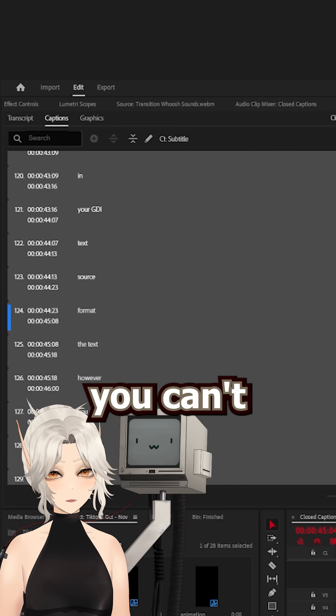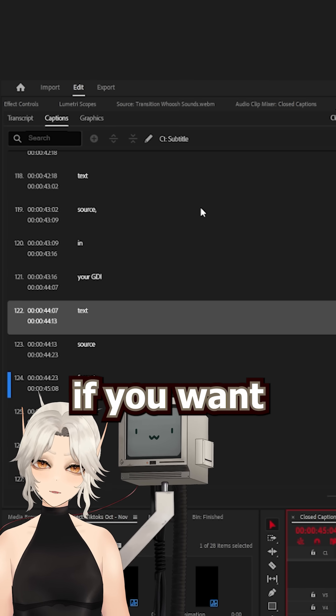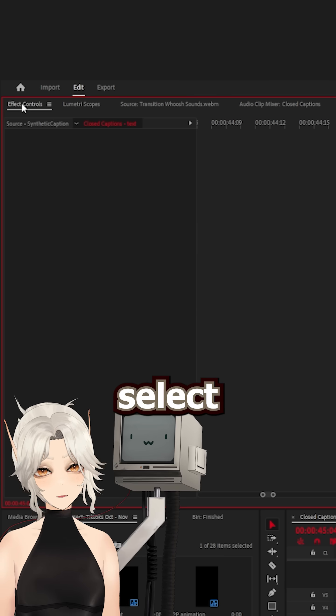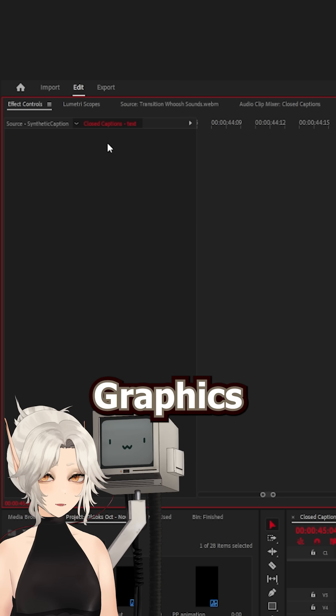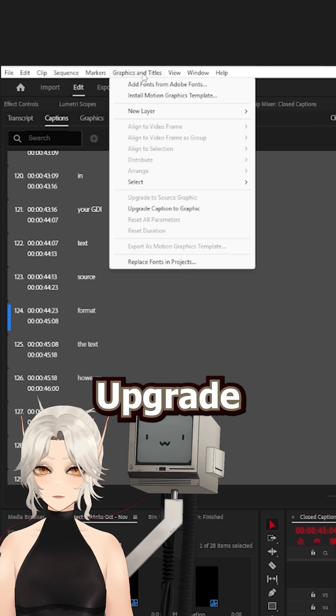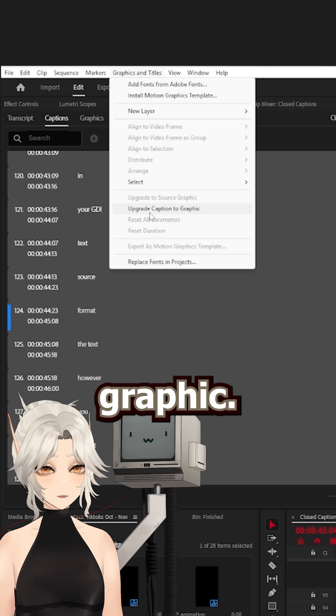However, you can't animate your captions up here, so if you want to animate them, select all of your captions and go to Graphics and Titles, Upgrade Caption to Graphic. And now we have our effect controls back and ready to animate.